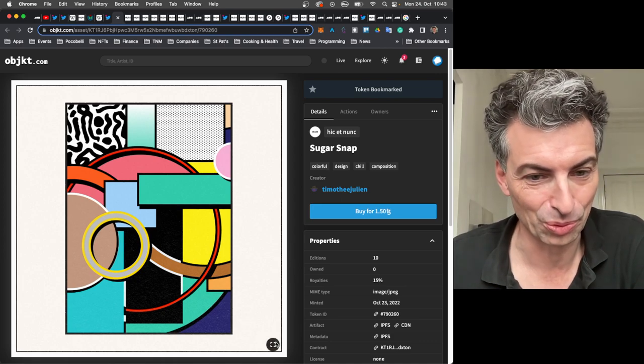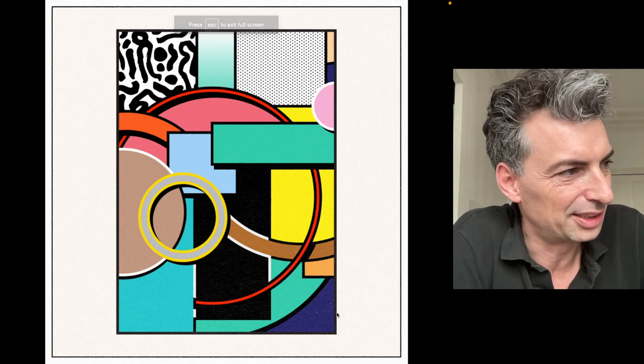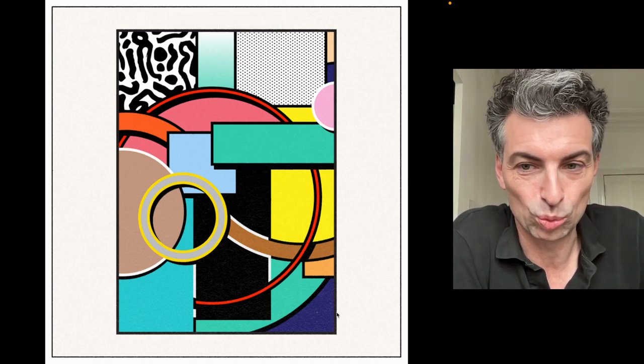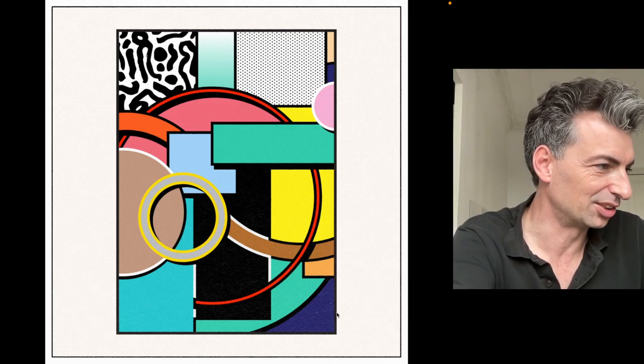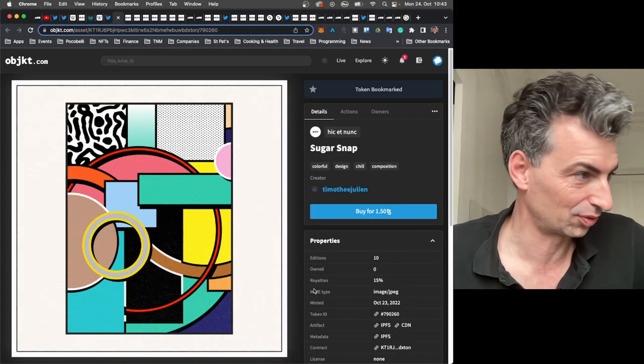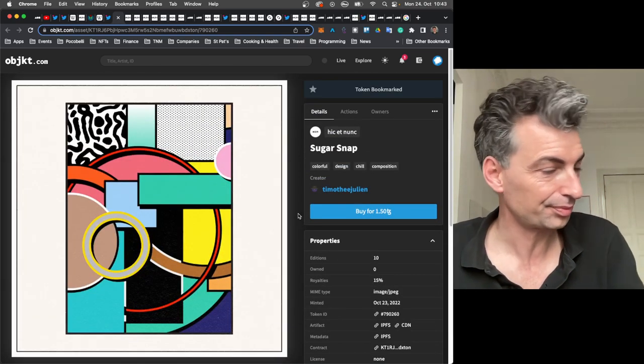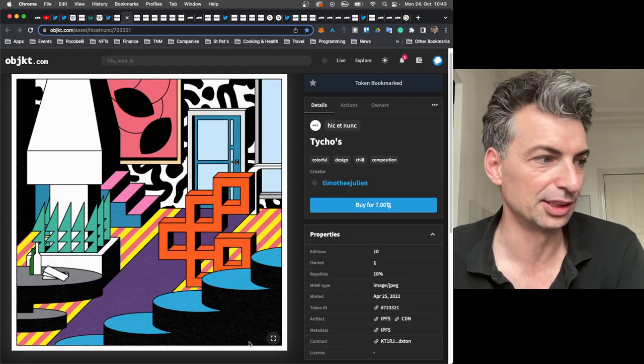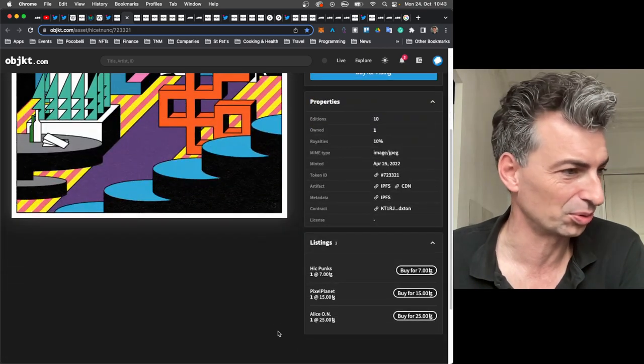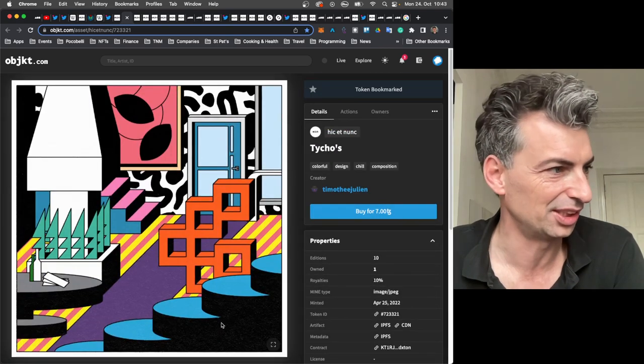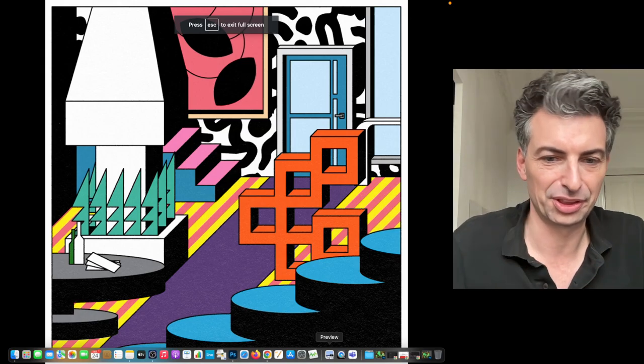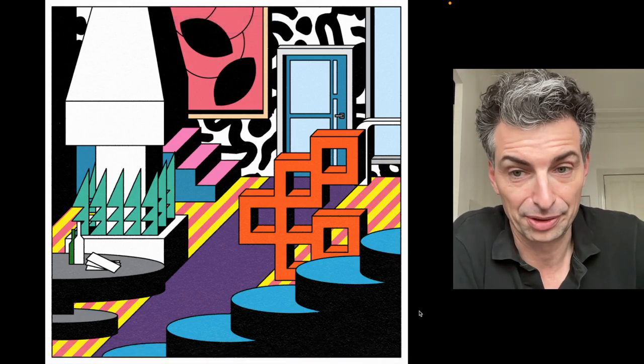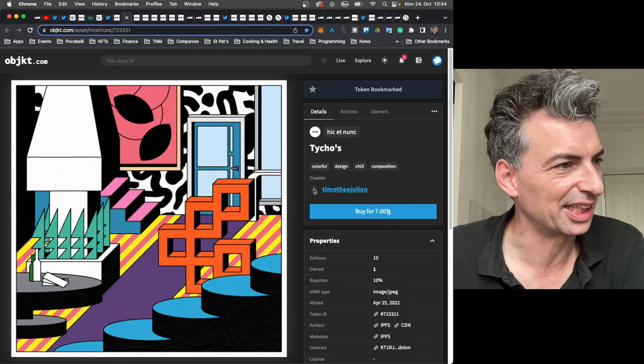Timothy Julien put out a new work. Now, maybe you haven't seen them. Because Timothy Julien doesn't sell a ton. But I love his work. And it's kind of got a Roy Lichtenstein feel to it, doesn't it? But really well done and really in his own style. And so edition of 10, only a Tezos 50. And only one sold. This was the first one that really got my attention.